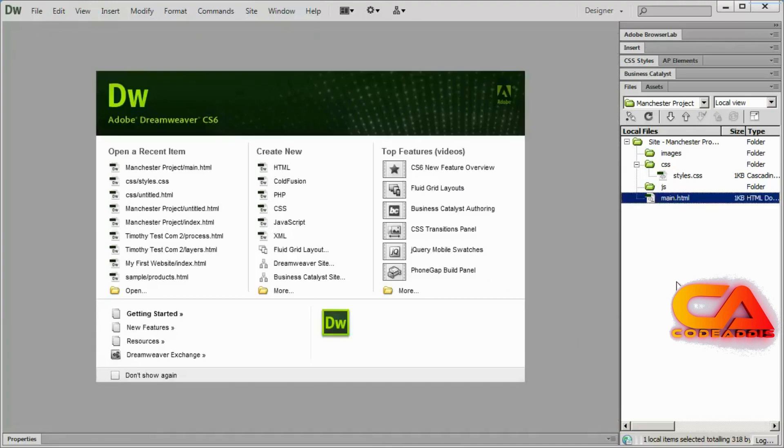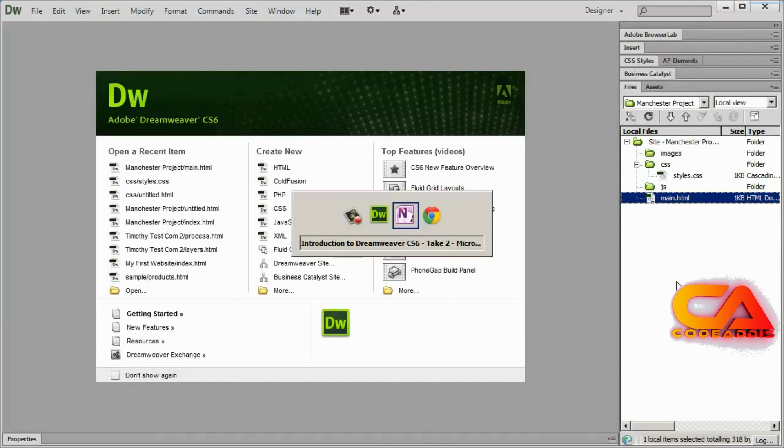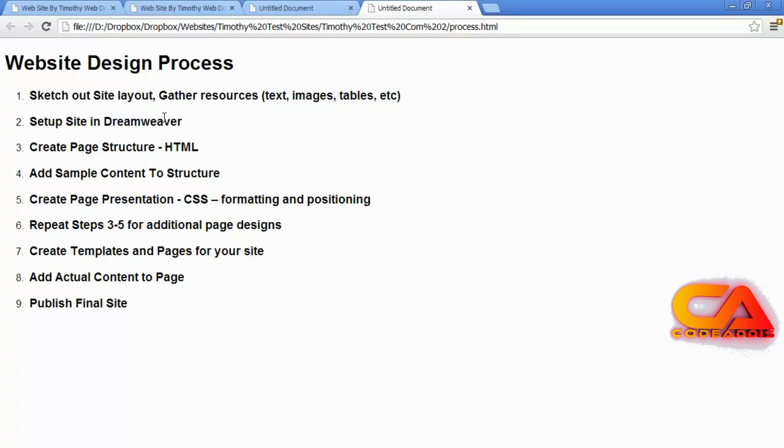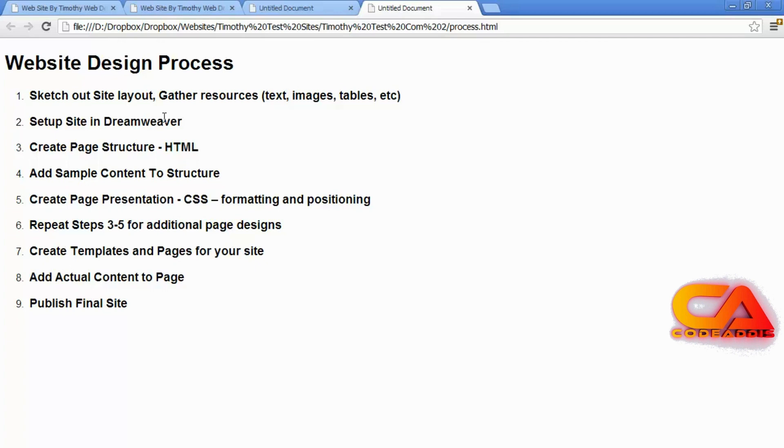So that's all there is to step two in our process. We've gone ahead and we've set up the site in Dreamweaver. We created a few initial folders so that we can organize our content properly. And then we created a file called main.html. That's going to be our construction document, or our working document I should maybe call it, that would be more explanatory. And then we created styles.css that later on we're going to begin to create our CSS styles in.